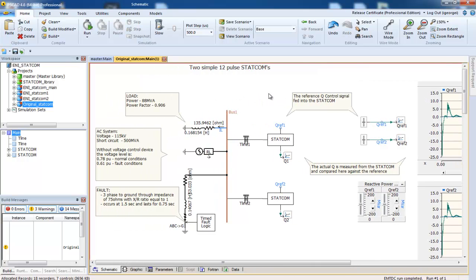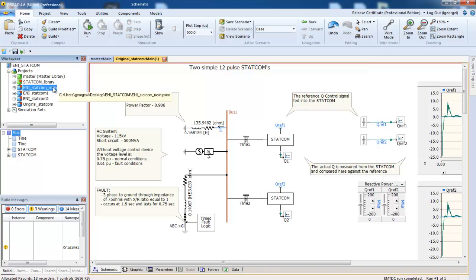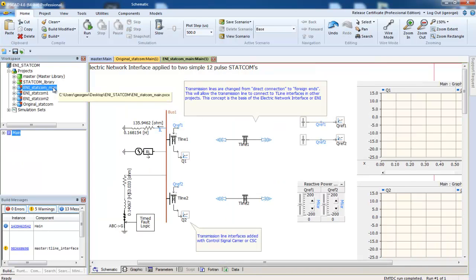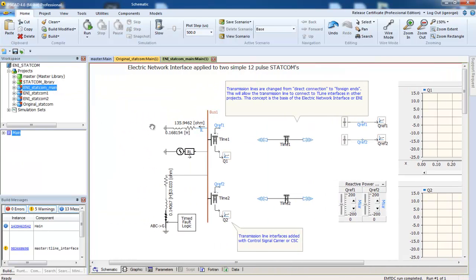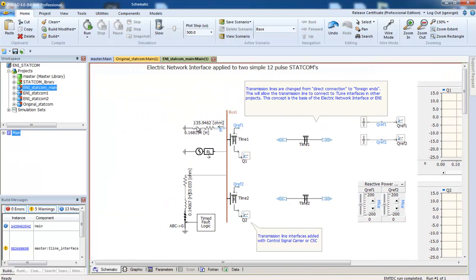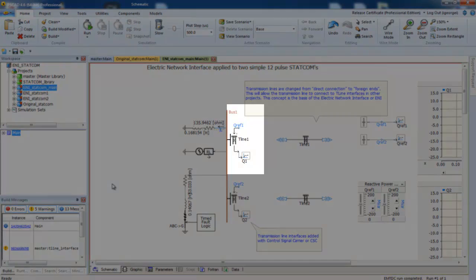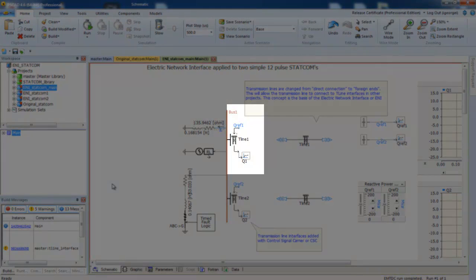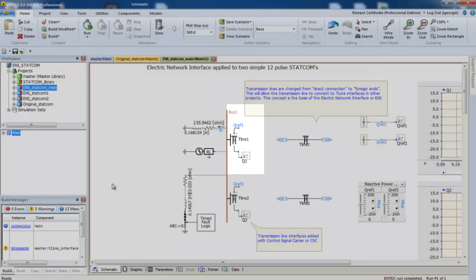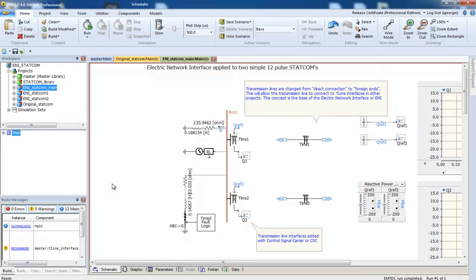Now let's take a look at how we can use ENI to speed up the simulation. Click on the ENI STATCOM main project. Here, you will see the same network as the original, except T-line interfaces have been added with control signal carriers. These are used to transport control signals between projects.